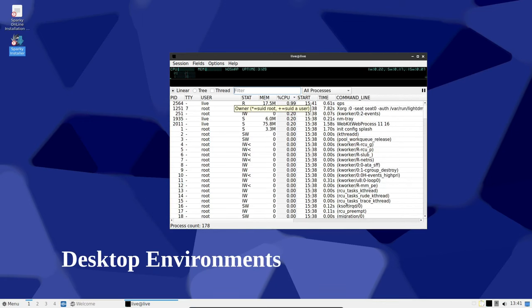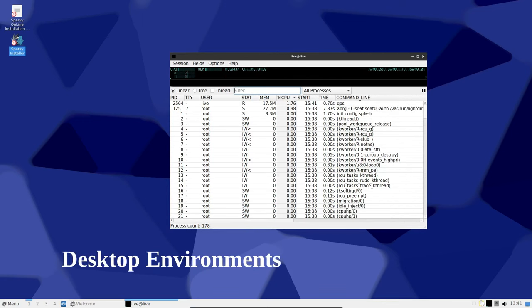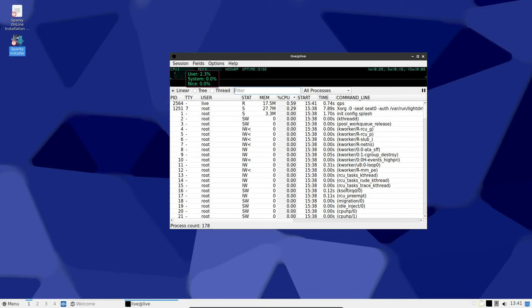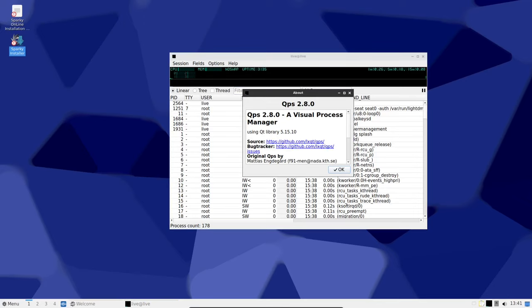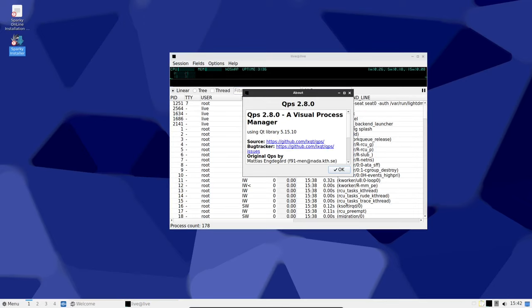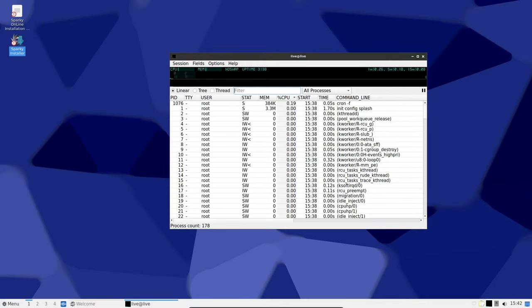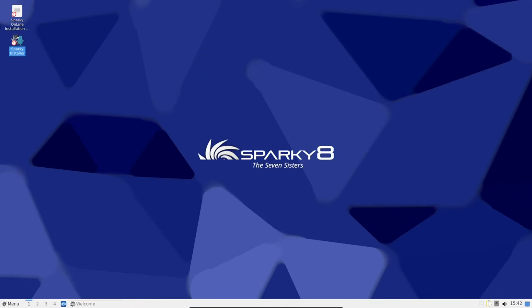Now for the fun part: Sparky Linux 2024.01 comes in different flavors—Openbox, KDE Plasma, XFCE, LXQt, and MATE. Pick your favorite.